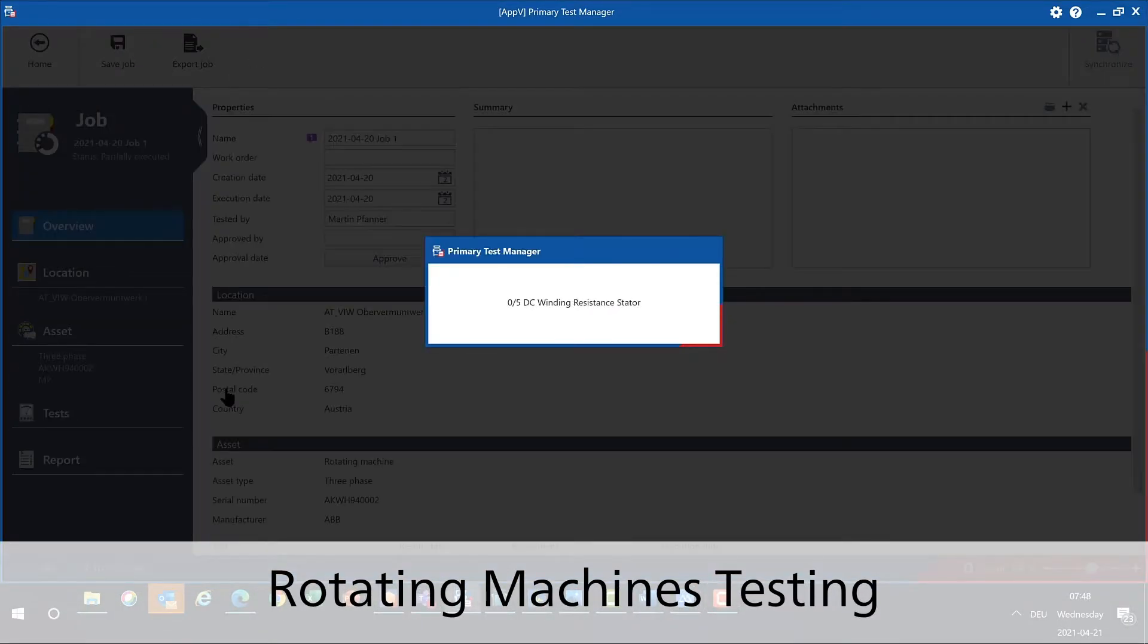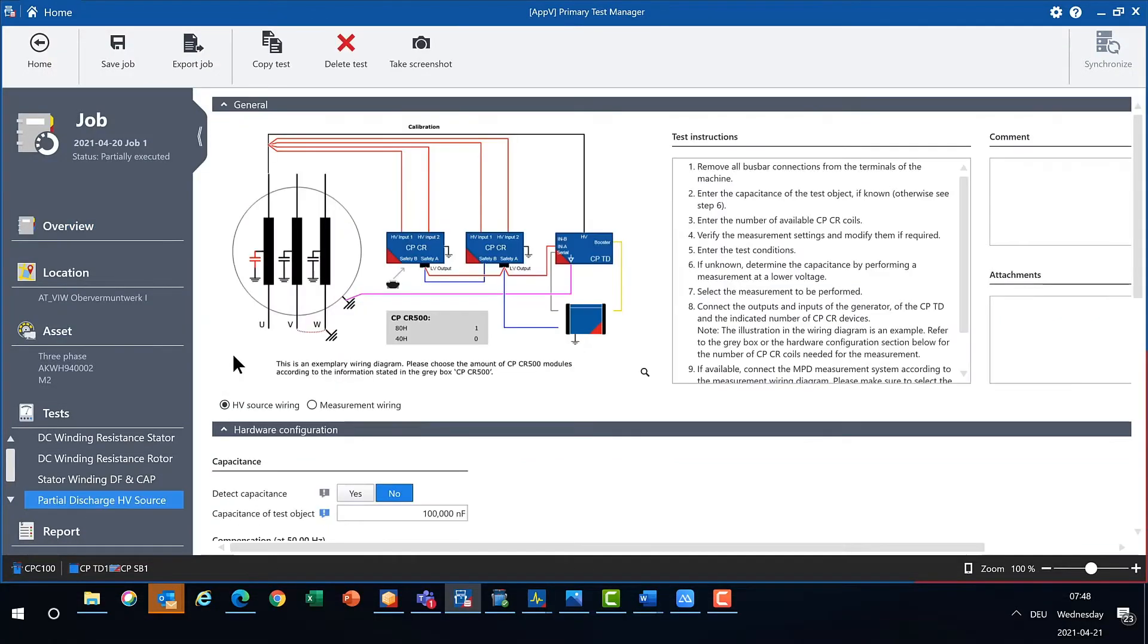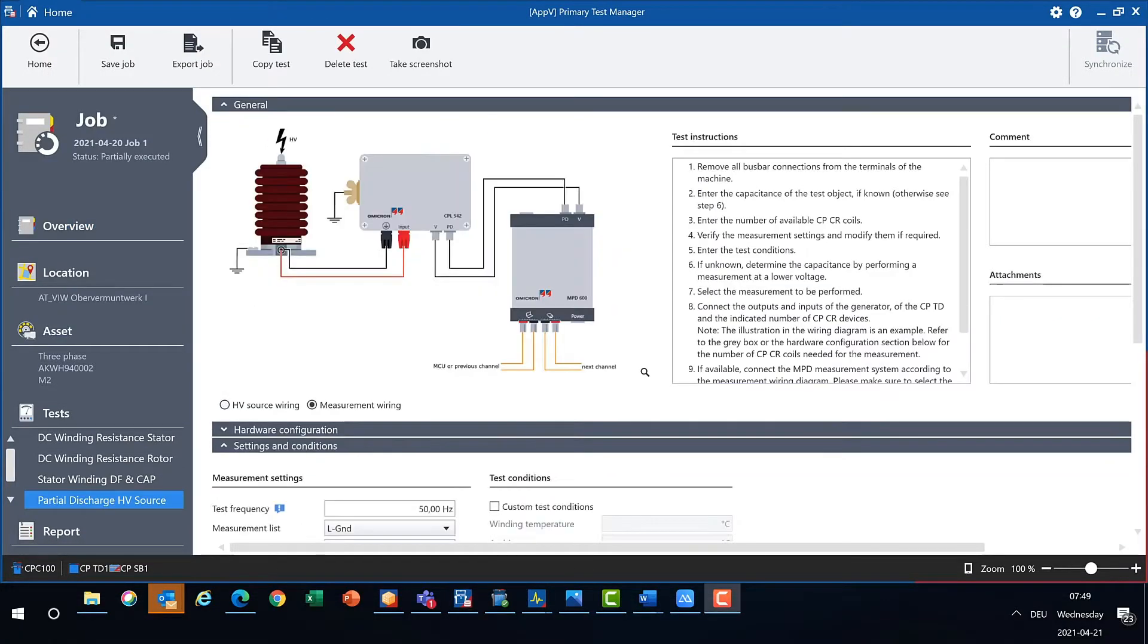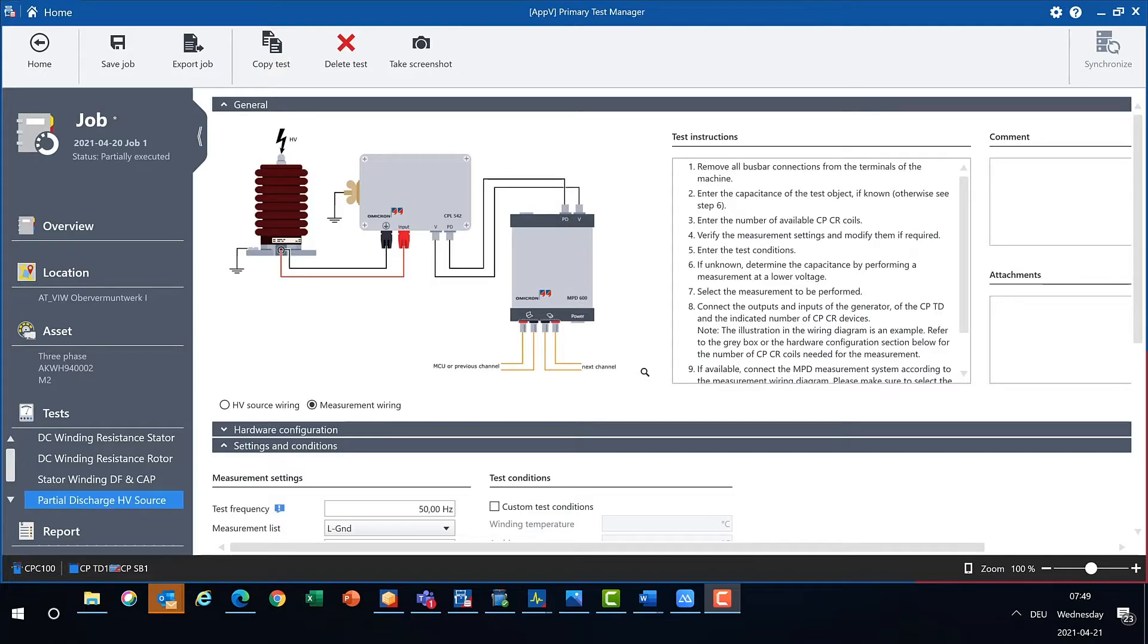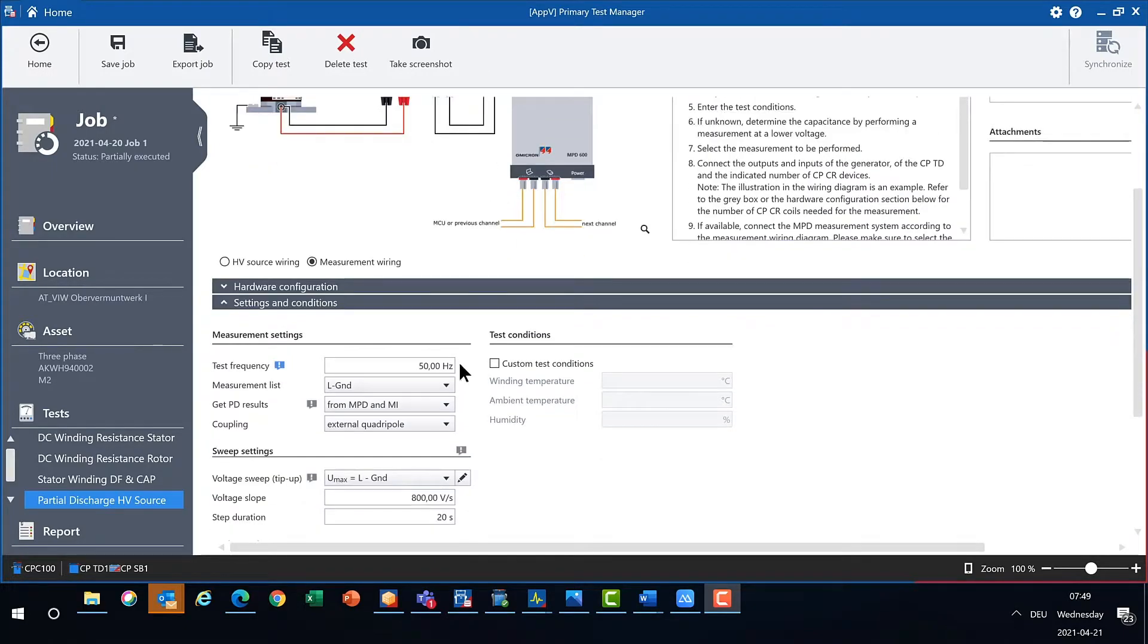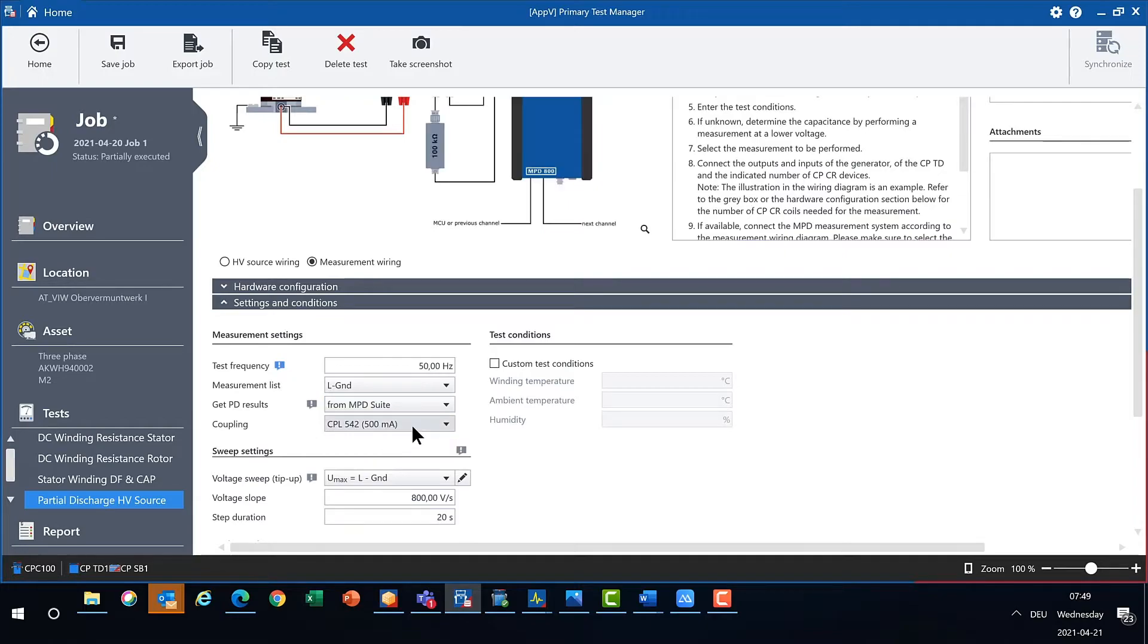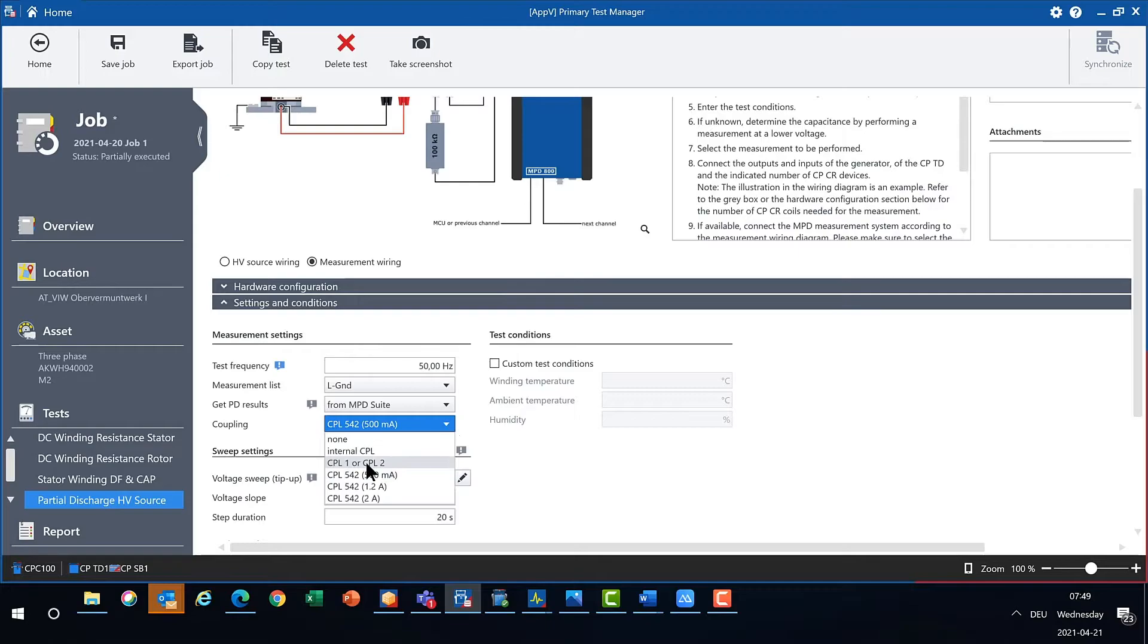For the testing of rotating machines, new functionality has been added to PTM 480. Partial discharge measurement results can not only be taken from the MPD 600 via the MPD plus MI software, but PTM now supports as well the MPD Suite and the MPD 800 test system.